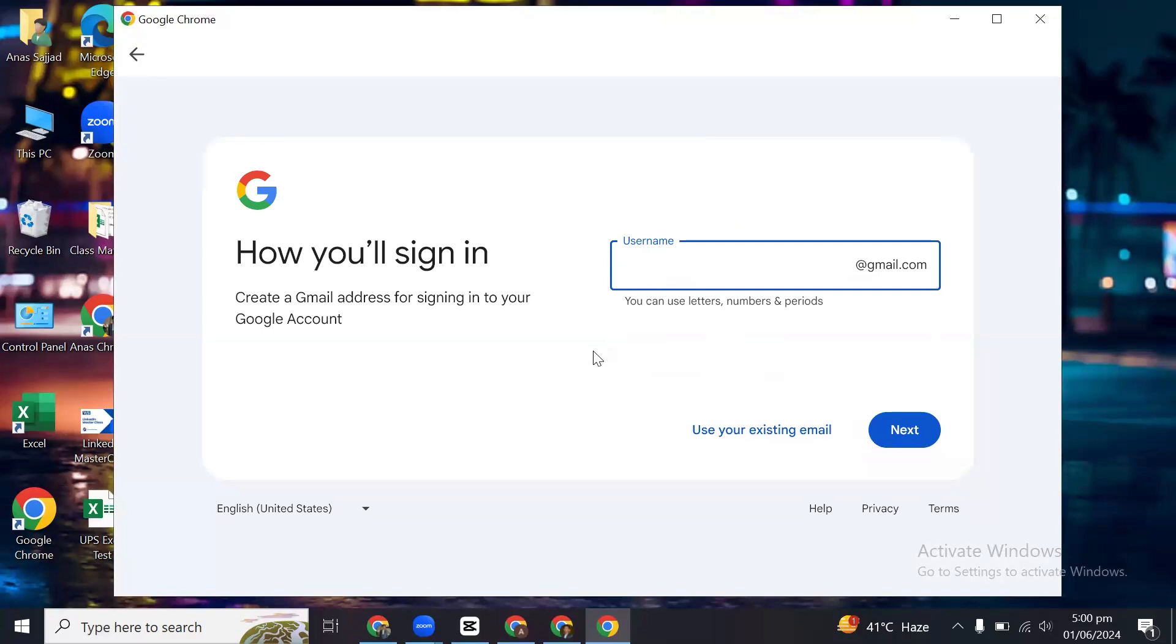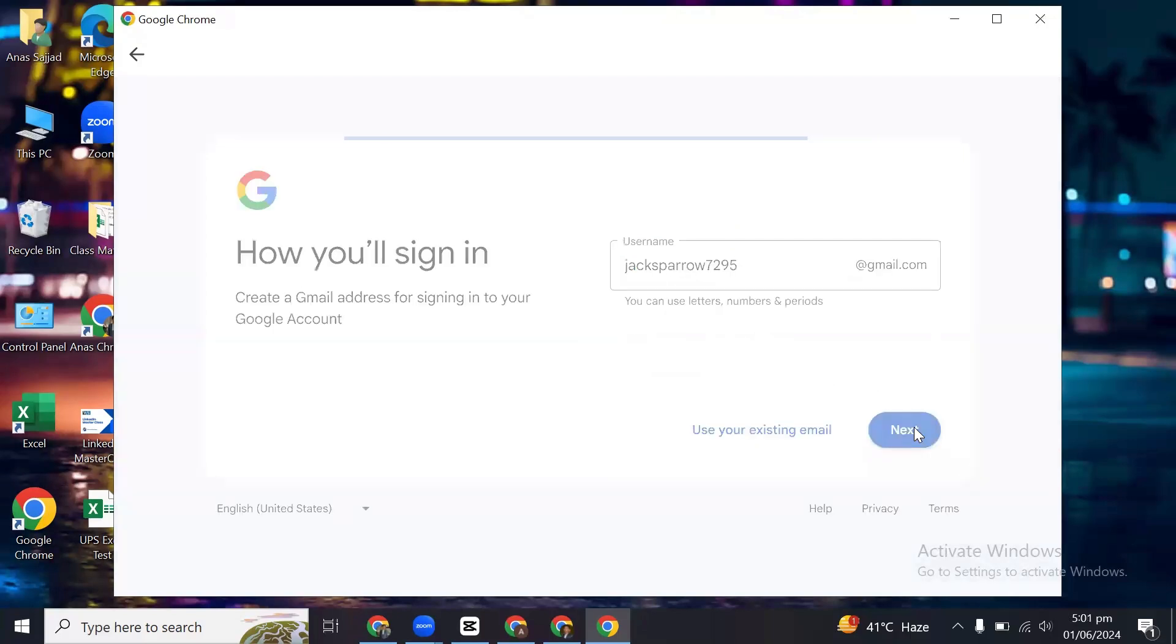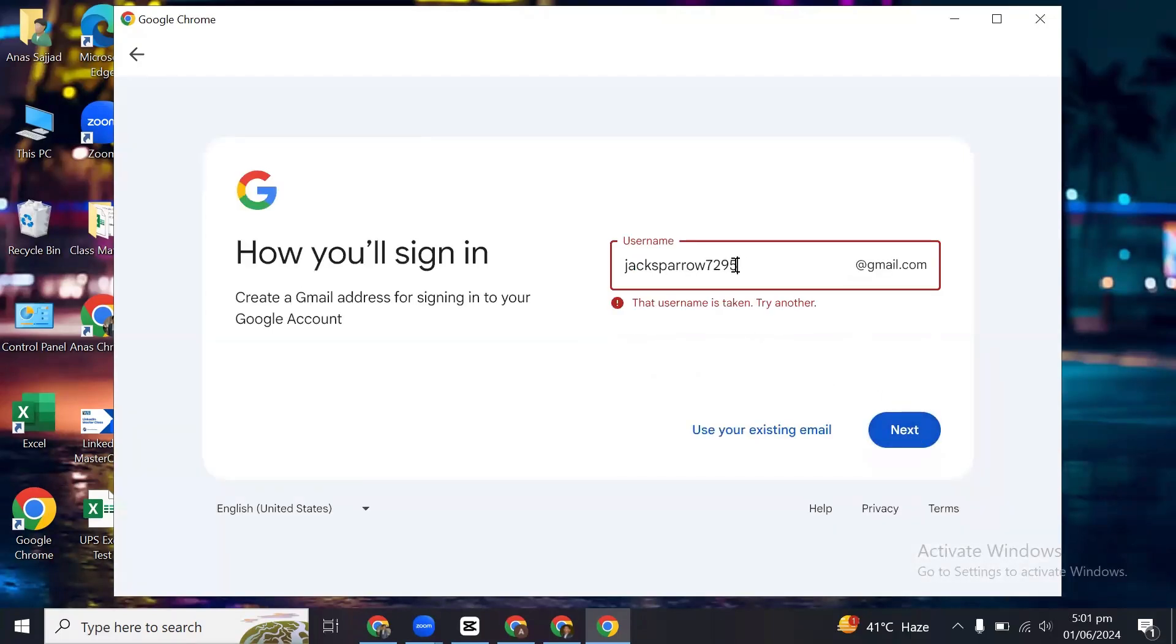And then here you can set up your email. You can either use numbers or letters or whatever. This is taken, so I will just change the numbers here.